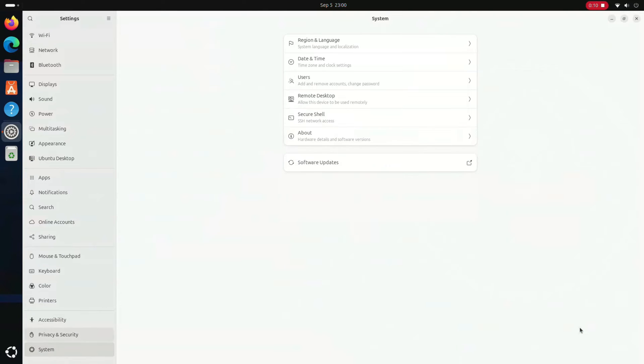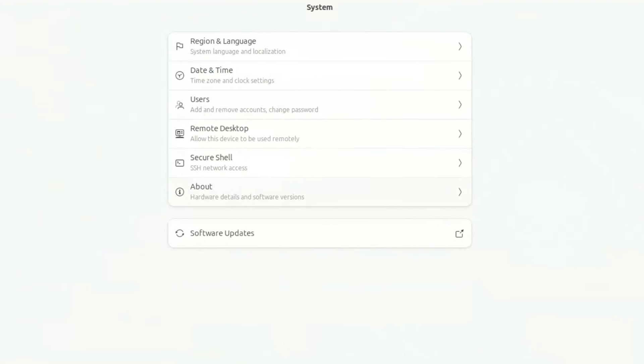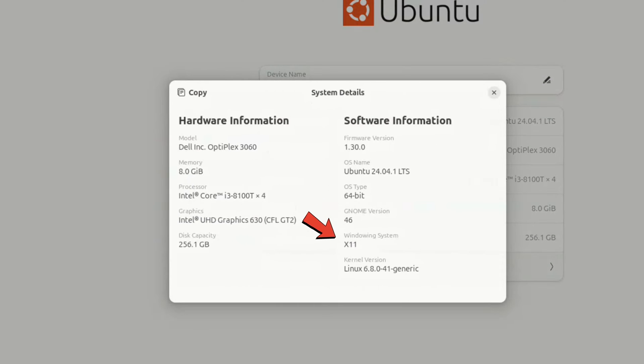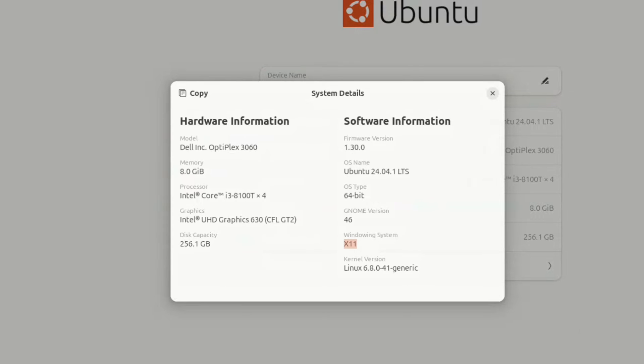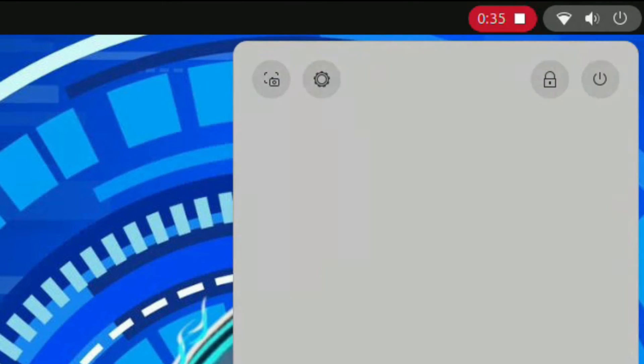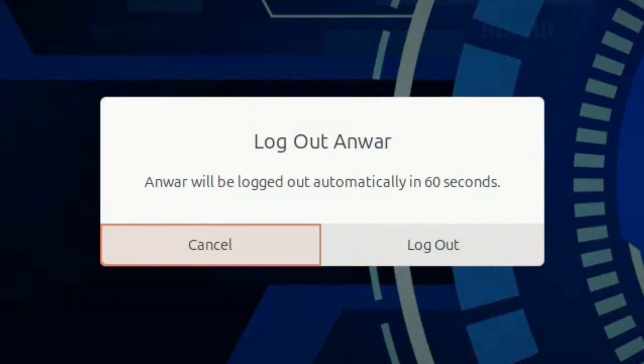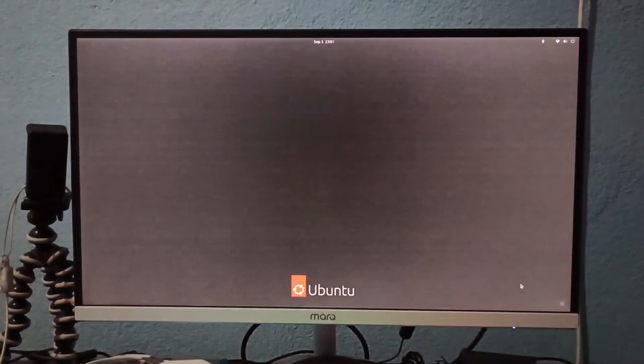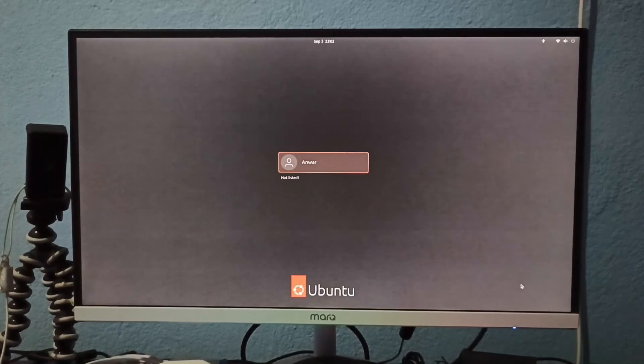Click on About and check the system details to ensure the windowing system indicates Wayland. If it shows X11, close the settings and open the control center, then click on log out. Once you click log out, you will be directed to the lock screen.